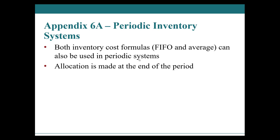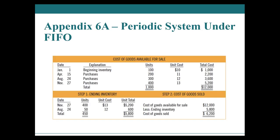It's the same steps if it was perpetual. The only difference is you'd be doing it every time you make a sale or a purchase, actually really just a sale. So let's take a peek at FIFO.